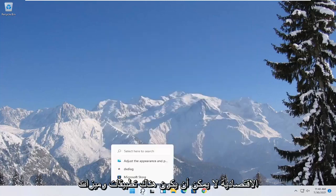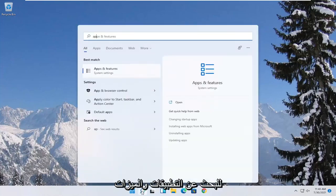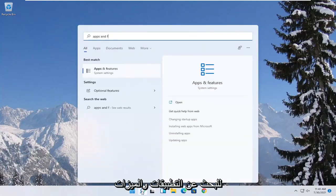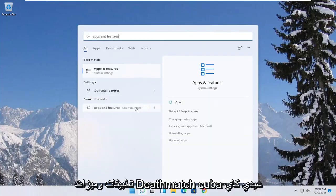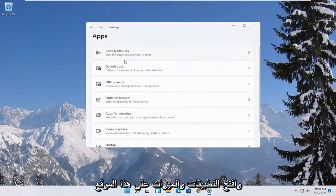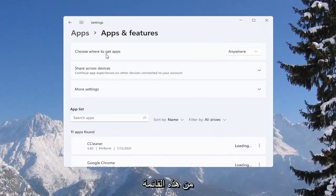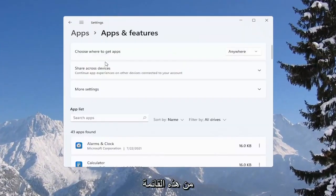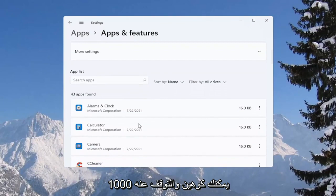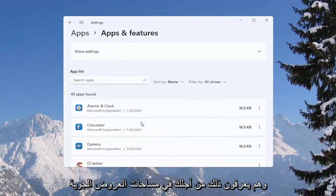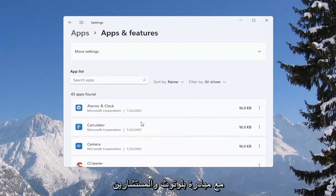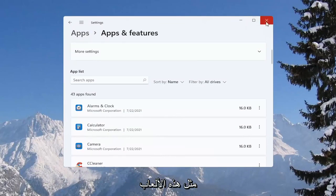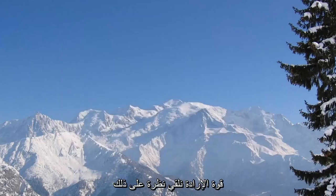You can also go to apps and features. Best match to come back with apps and features. Go ahead and open that up. You can actually uninstall programs you're no longer using on your computer as a way to free up hard drive space as well as reducing the chance of different updaters running in the background while you're running your games. Definitely something to take a look at.